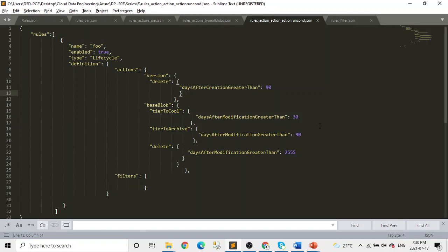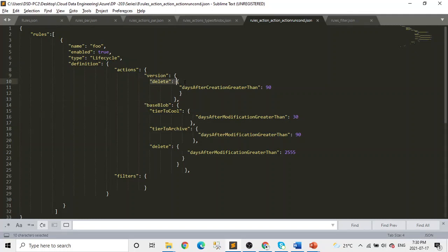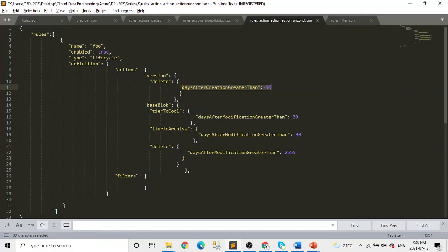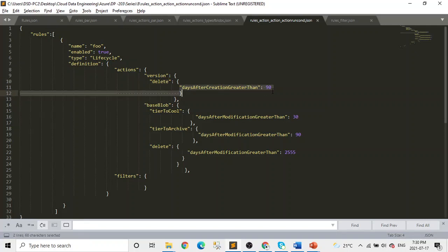And then after that, in the fifth script, you can see for each blob subtype - version and base blob - we have actions and action run conditions basically. There are some predefined actions: one is delete, tier to cool, tier to archive. And there's a couple more, but you can check the documentation for that. But the idea is each sub blob will have its own rule, its own action and the action run condition. So here you can see for the version, which was what we did in our interface, if it's a version just delete it after 98 days of creation.